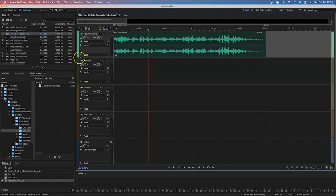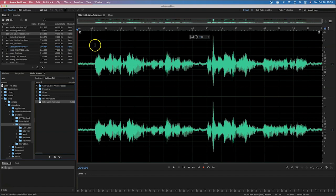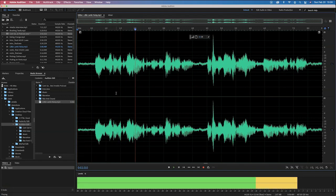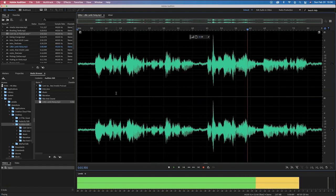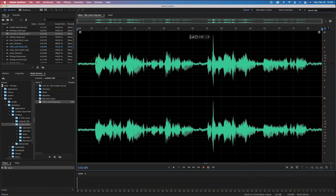Let me open up another file called 'Little Lamb Noisy.' Here's its waveform. Let's play it: 'Mary had a little lamb, its fleece was white as snow, and everywhere that Mary went, the lamb was sure to go.' What you've probably been able to identify is that there is some room tone or hiss.